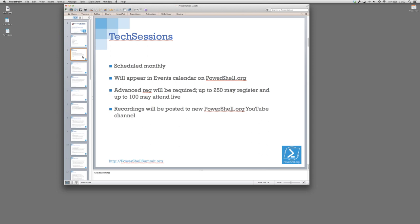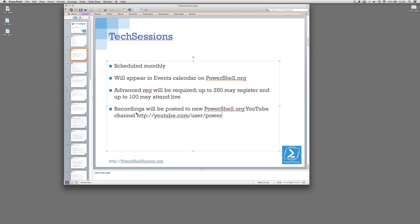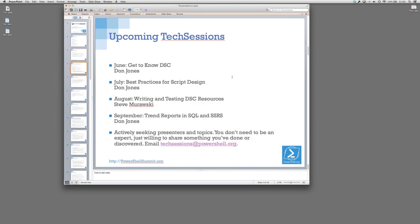We're always going to be posting the recordings to a new YouTube channel that I just set up today. Here's the URL: youtube.com/user/PowerShellorg. That will be online and this will be one of the first ones that gets posted there. That's the same channel where we will be posting the summit recordings. That is now linked on the front page of PowerShell.org in the right-hand column under a new section called Connect.